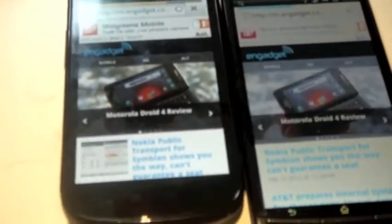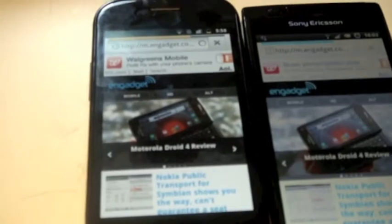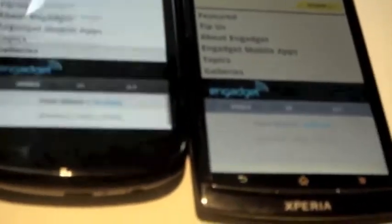So just going to do some web browsing tests now, just cleared all the caches, now loading up Engadget on mobile view. As you can see the Nexus S has taken a leap. The Xperia Arc loads up pages differently and it's just loaded up before the Nexus S, so it's a lot more smooth I would say.